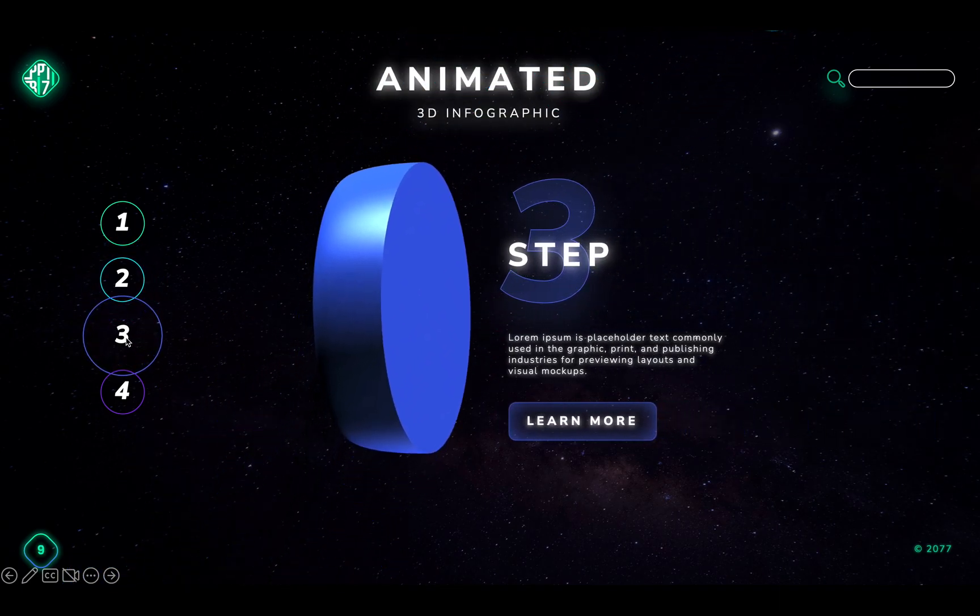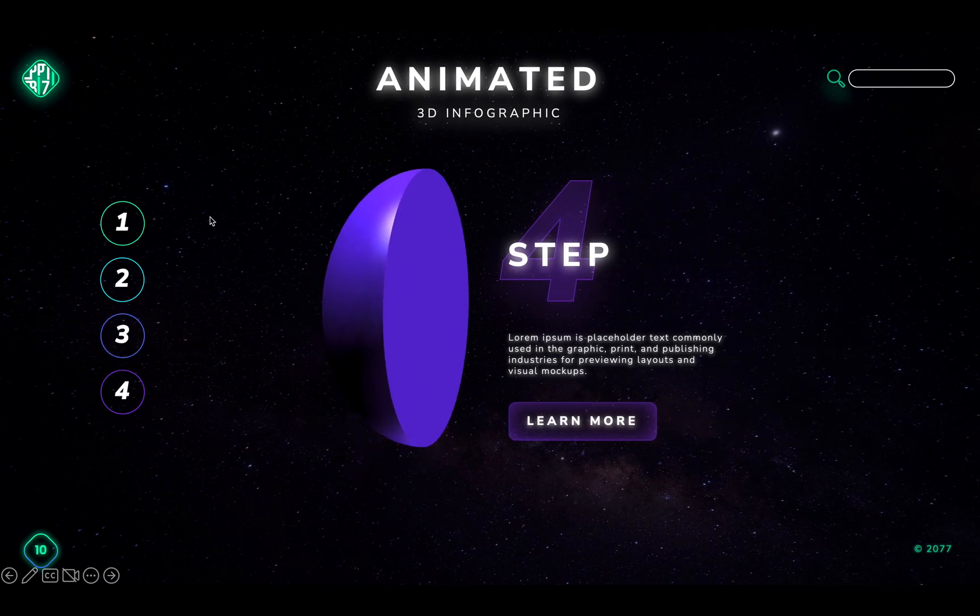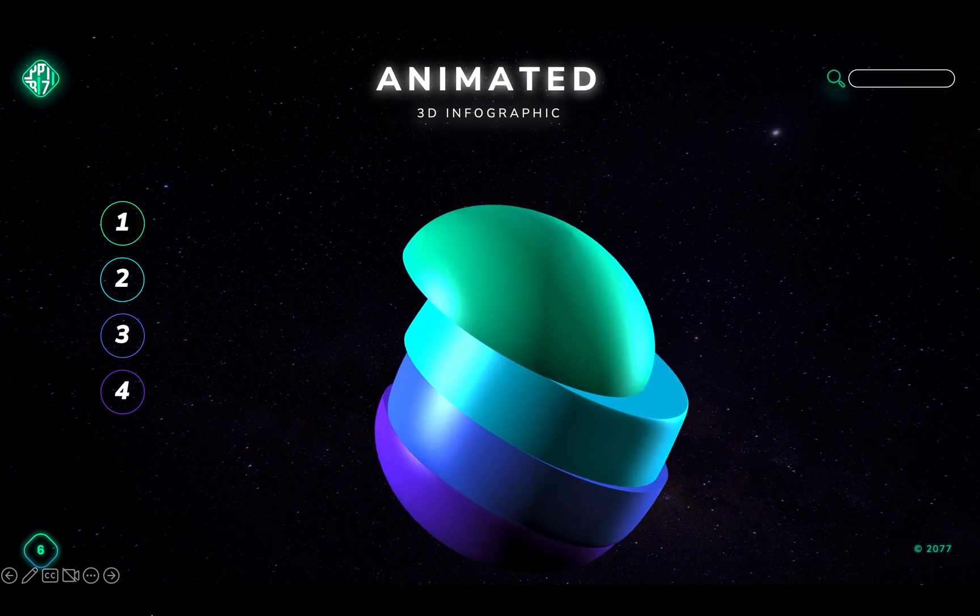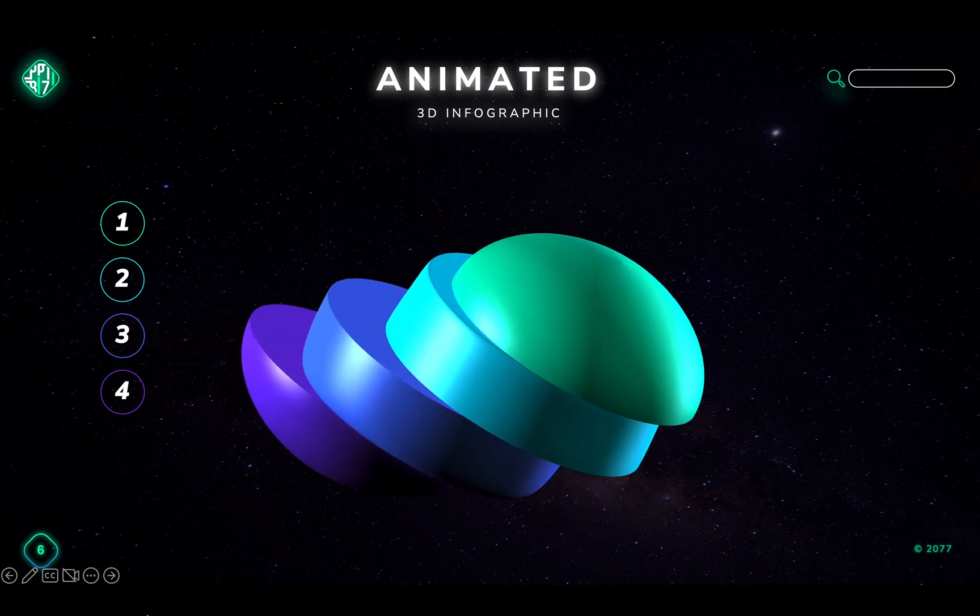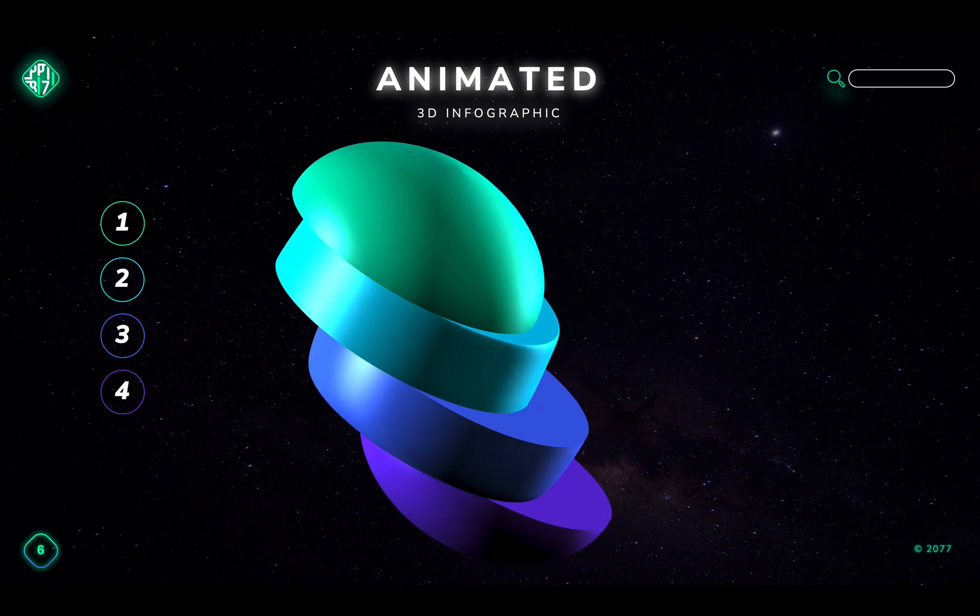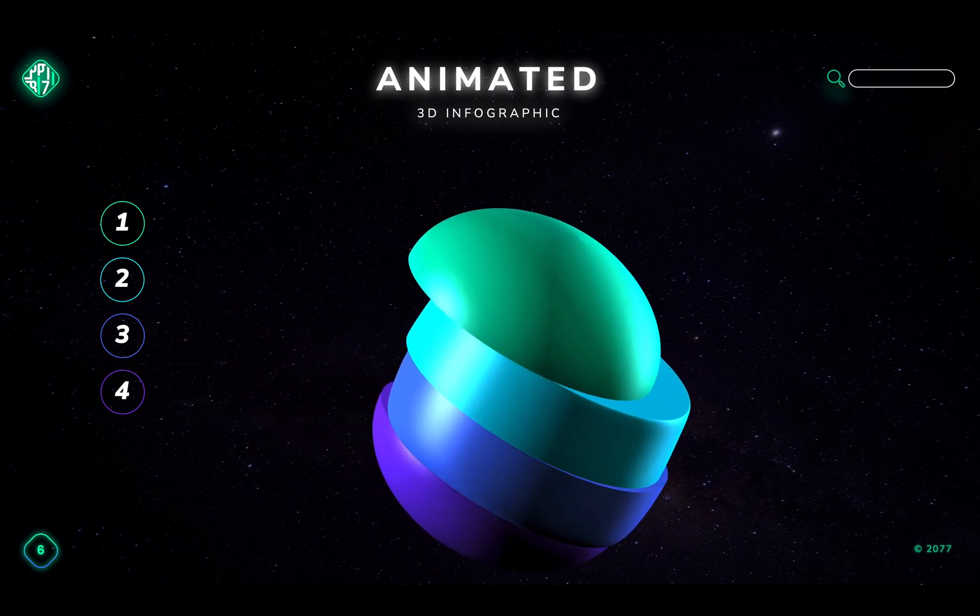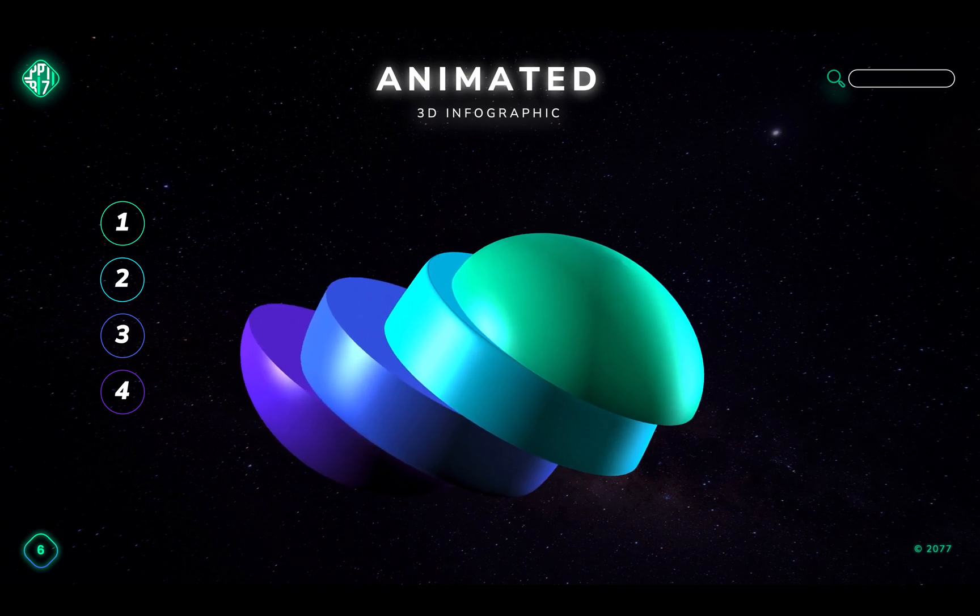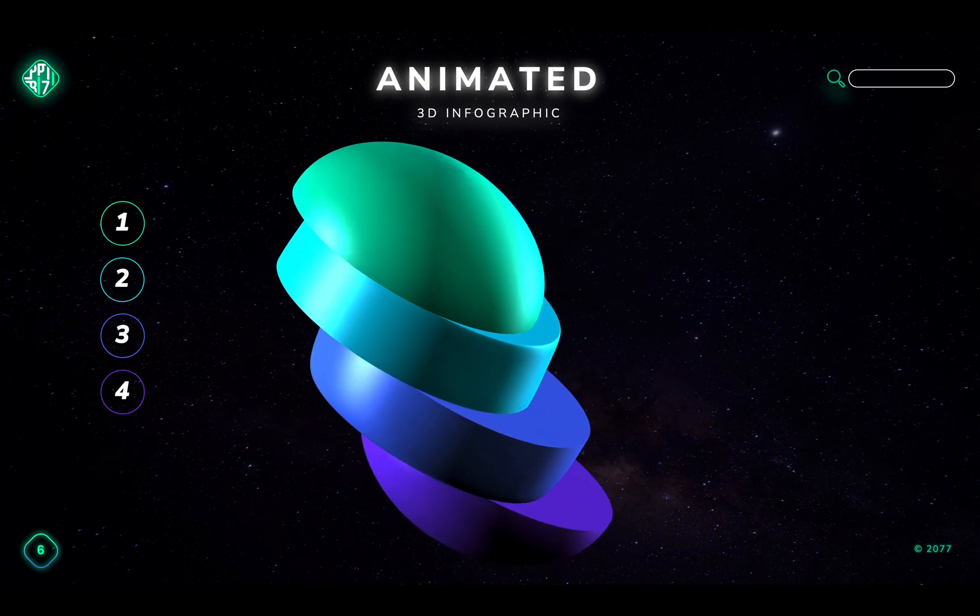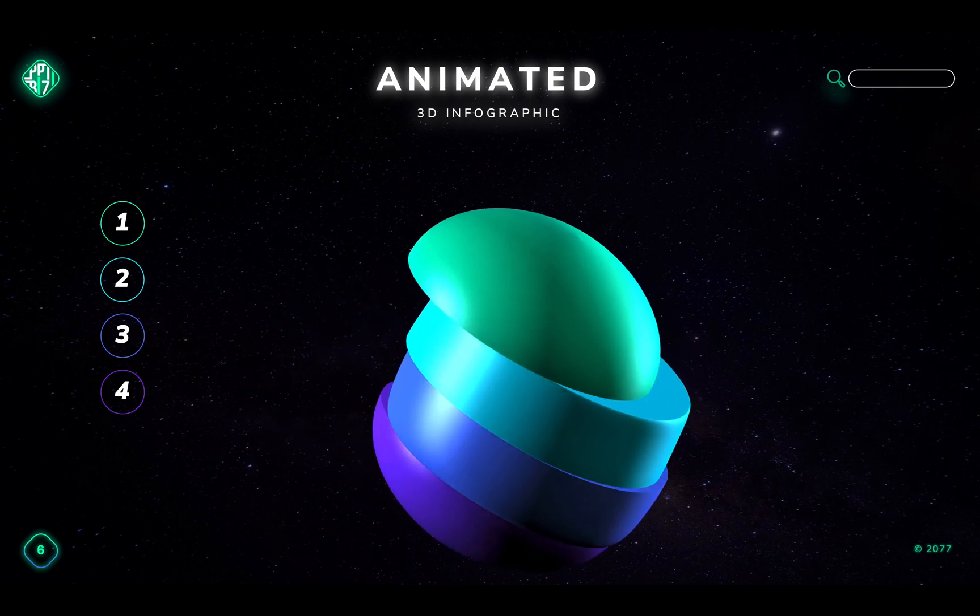Congratulations, now you know how you can create this animated 3D infographic in PowerPoint. Feel free to download today's tutorial slides for absolutely free, all of the info is in the video description. And if you have enjoyed today's video, please give it a like, subscribe and let me know in the comments below what you would like to learn next. Thank you so much, and until next time.